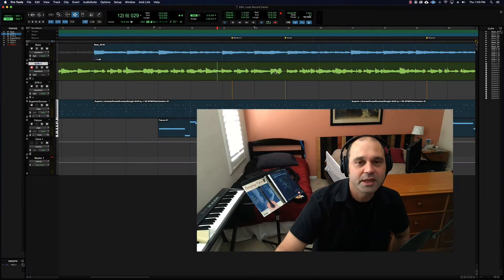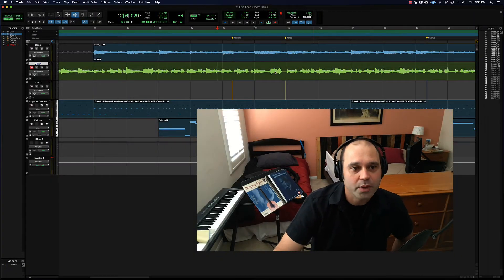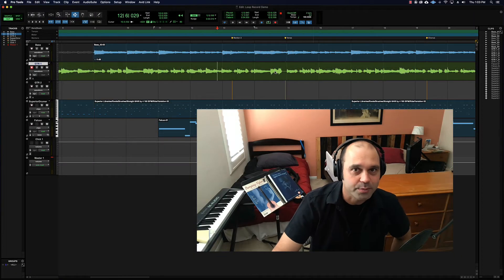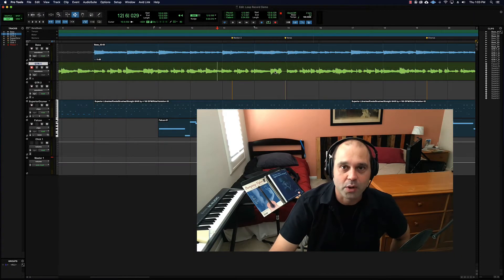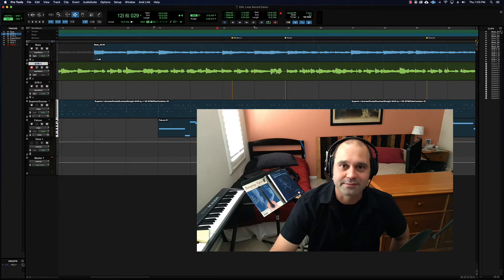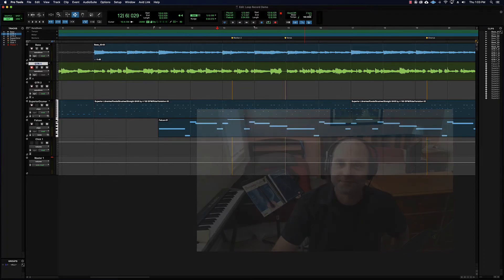Hey everyone, so this video is about recording to alternate playlists and loop recording. All right, off we go.